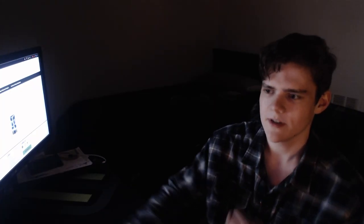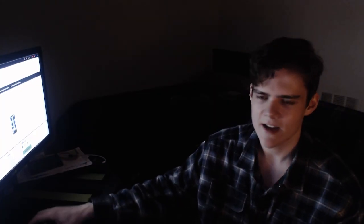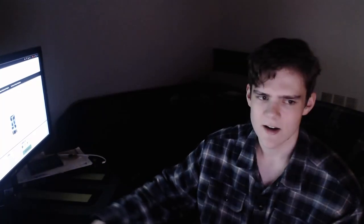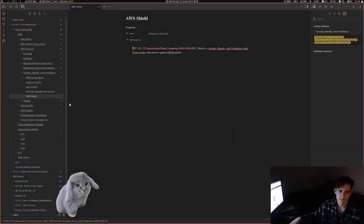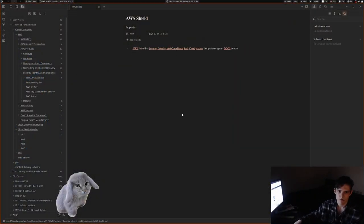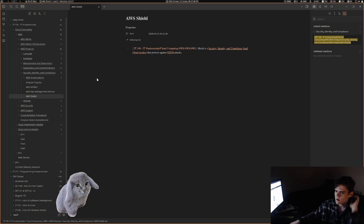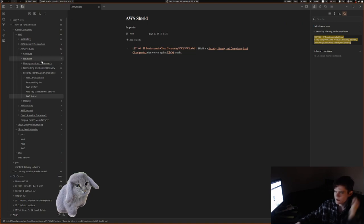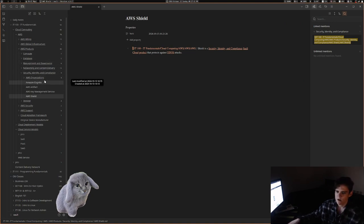Not much happened on Obsidian today. It was primarily just working on this AWS product section, and then I also finished up my programming work today.